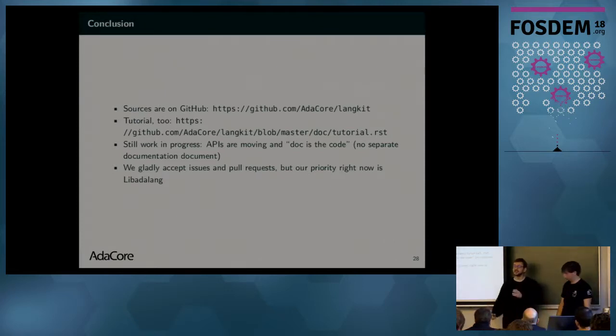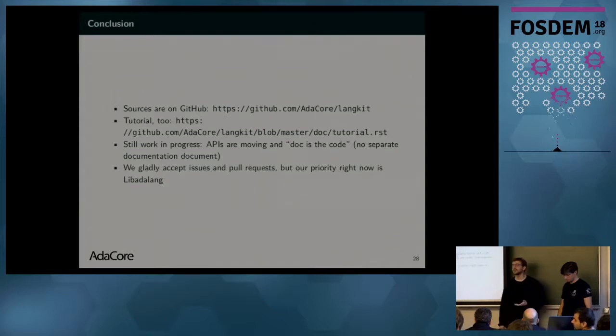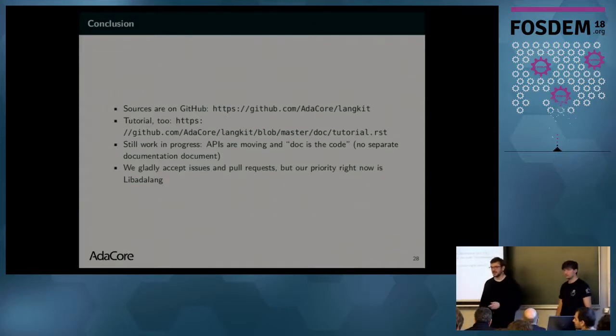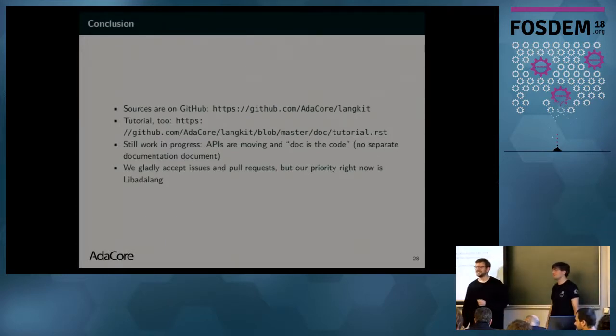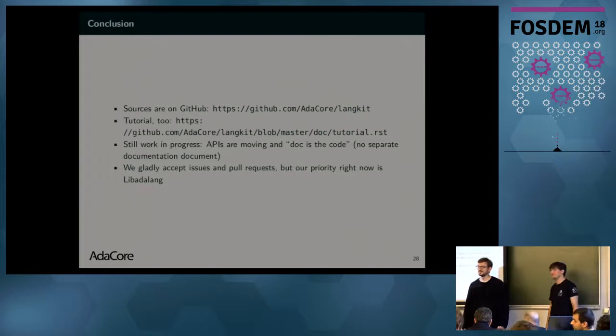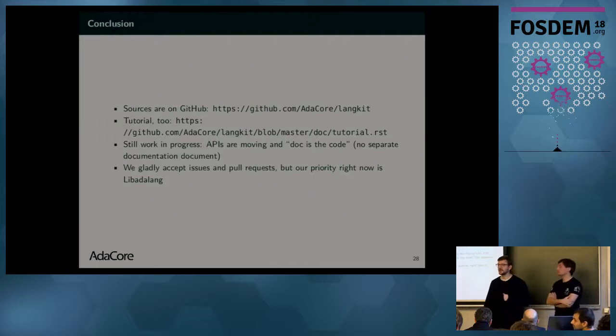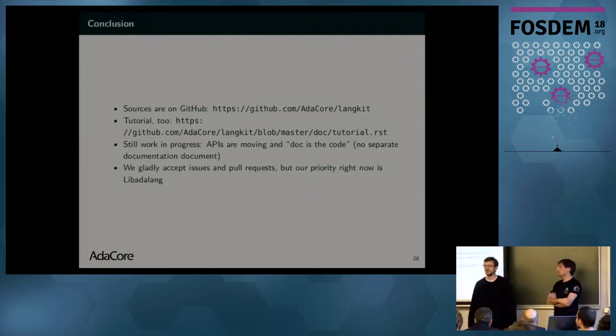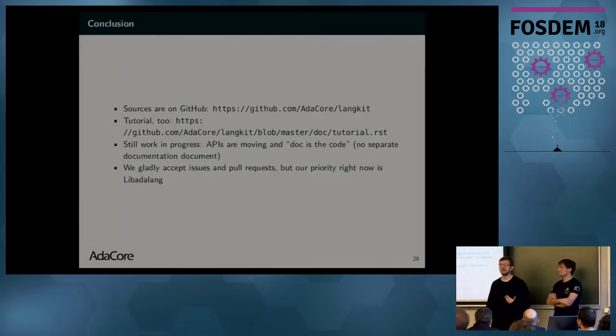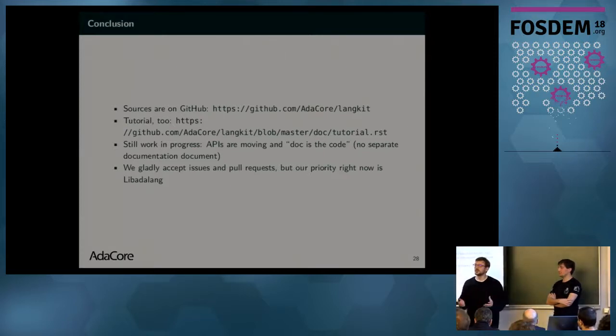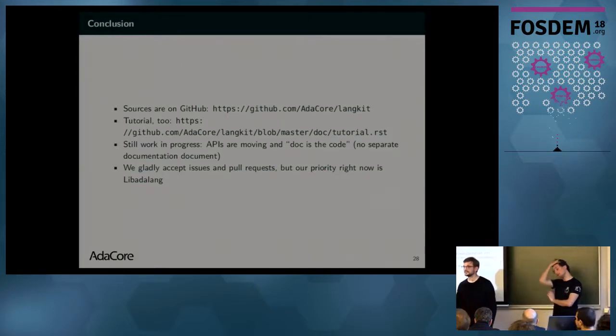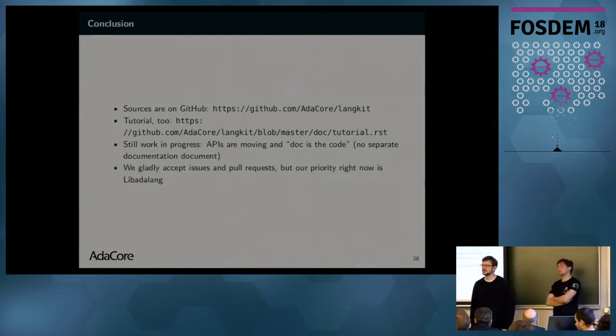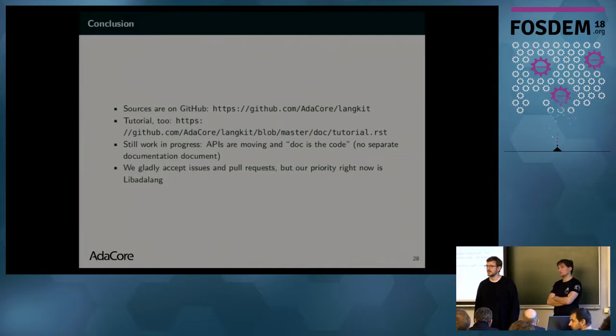Does it preserve comments? Yes. We have a concept called trivias, and so, when you parse the tokens, you can say, this is the token relevant for the tree, and this is the token that you need to store in the tree, but that won't imply... In that case, it will be stored in the nodes. What we don't do for the moment is provide rewriting APIs that allows you to insert comments, but we plan to add that at some point, too.